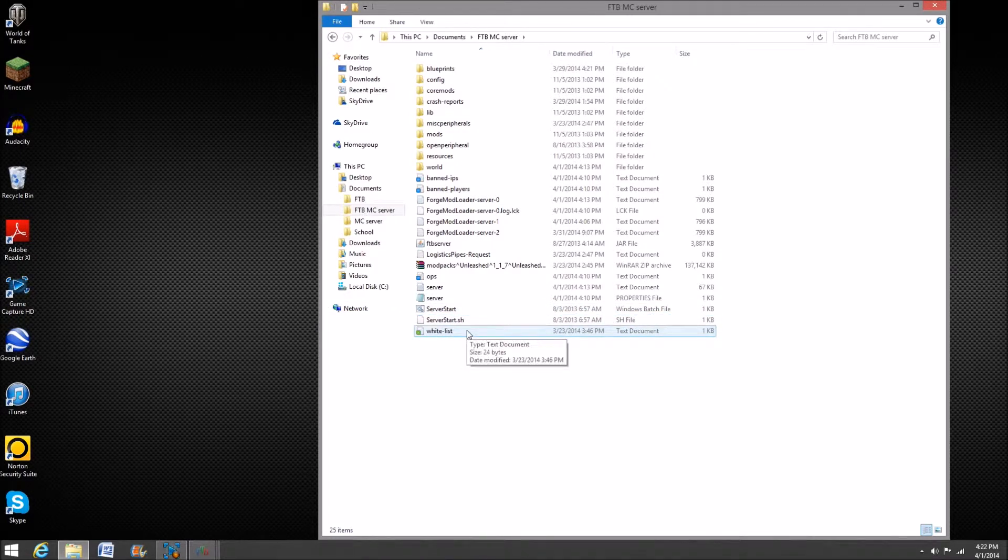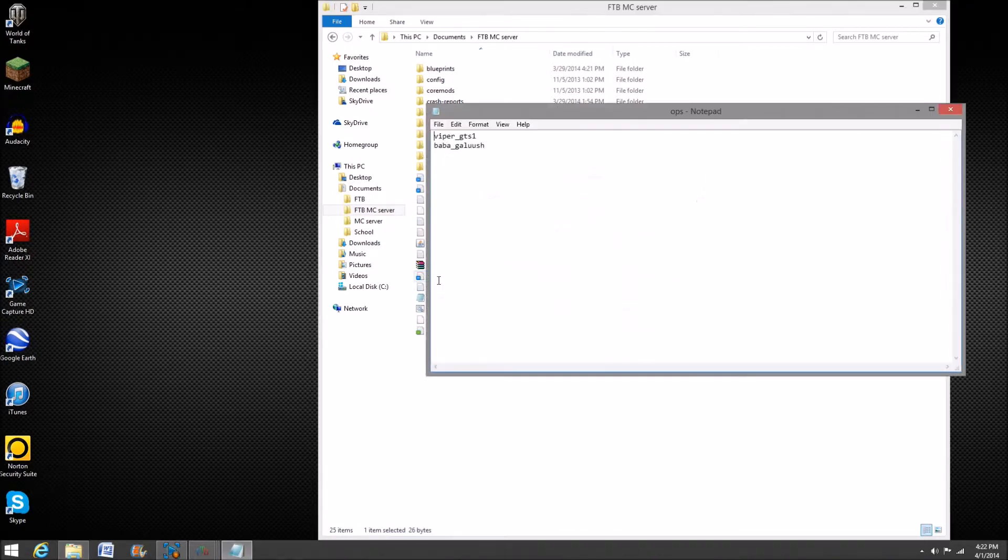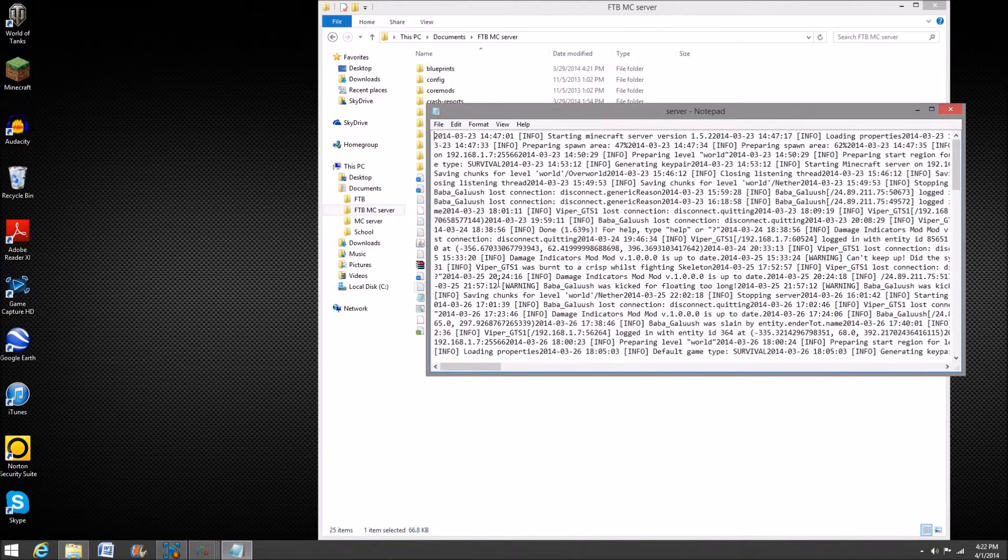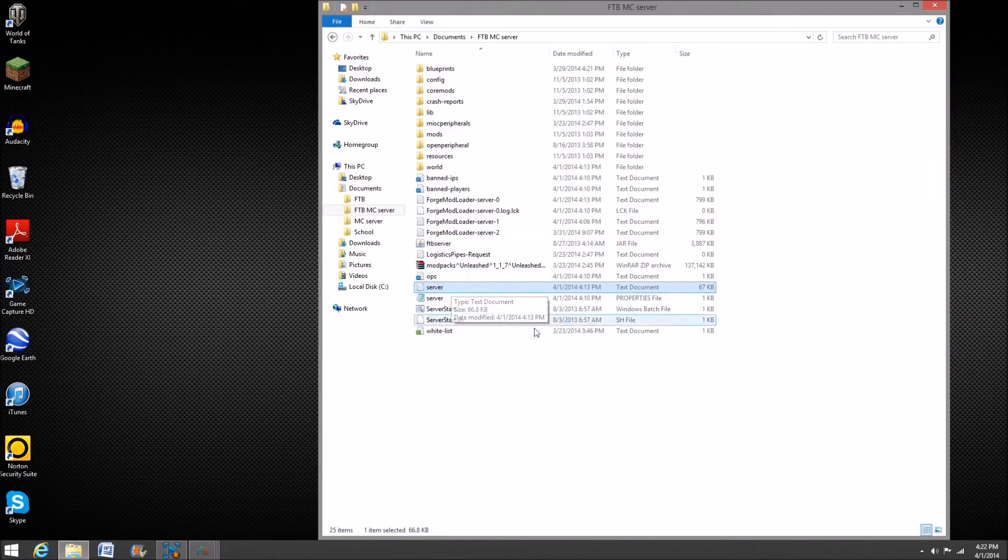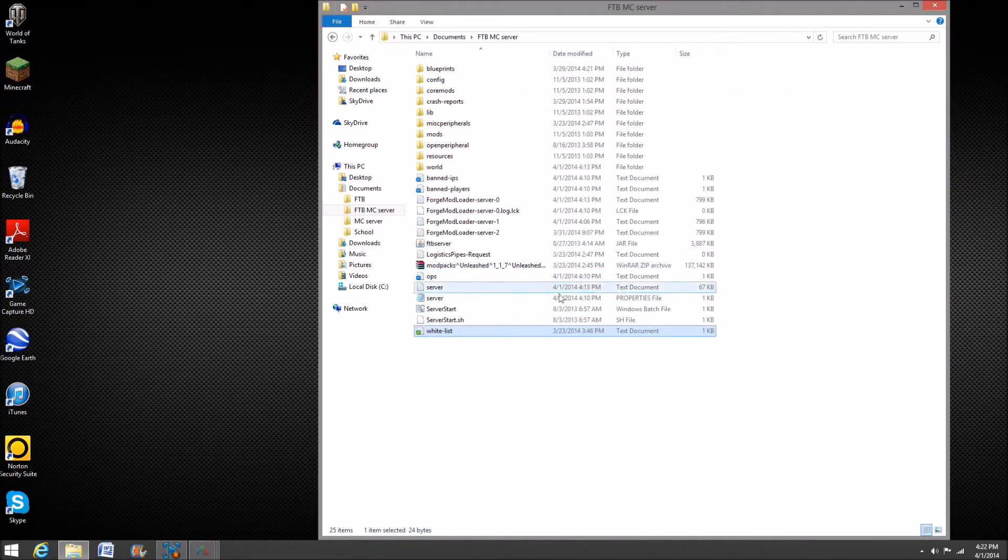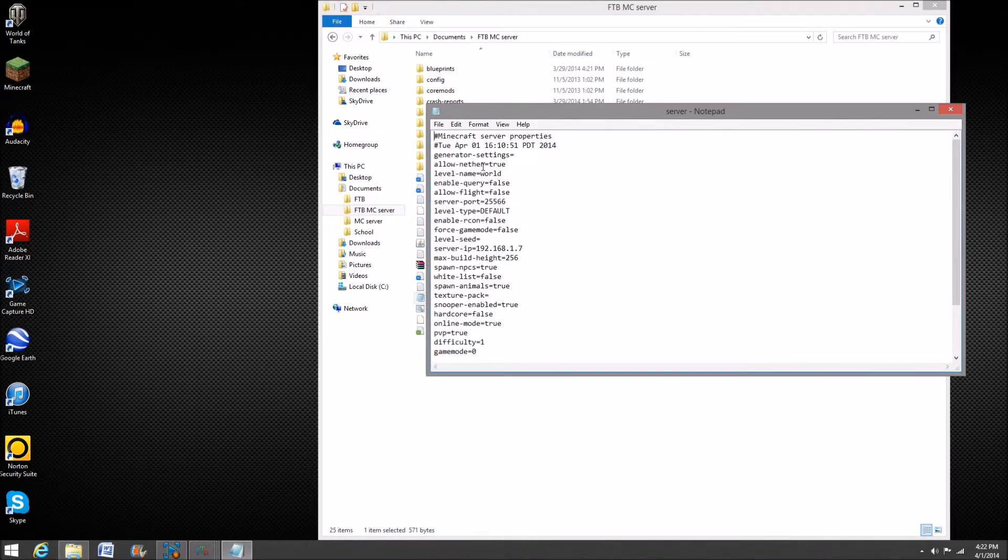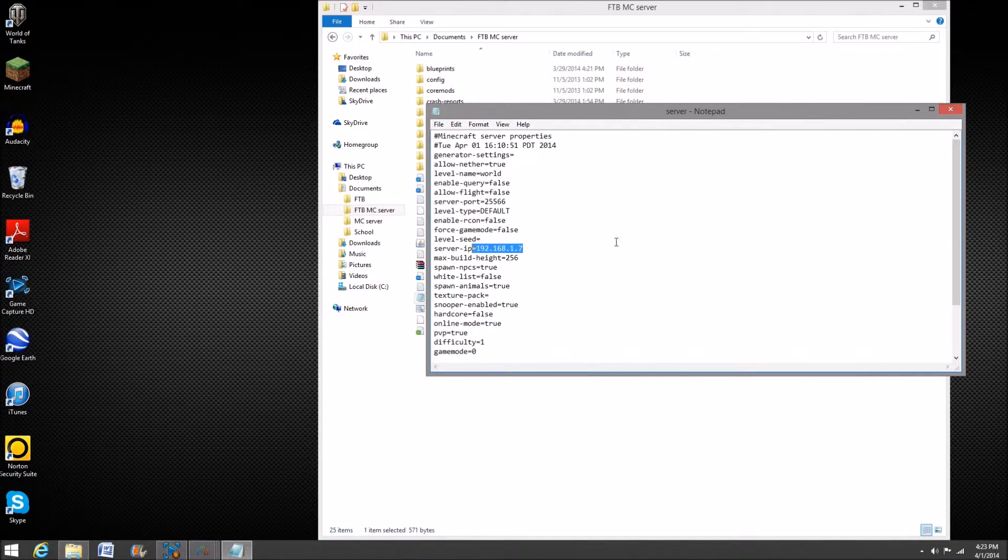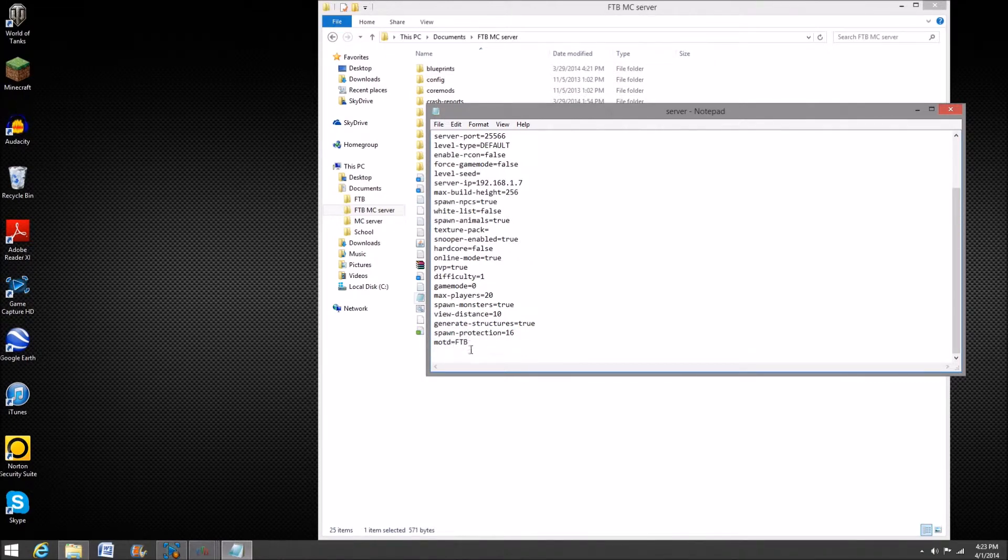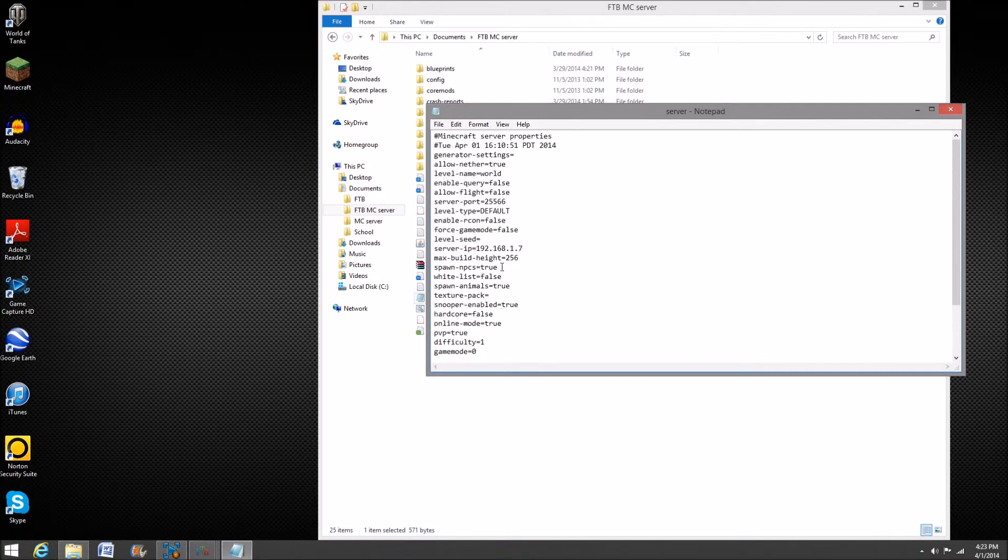This is the server start. This is what you want to click when you want to start your server. Then there's whitelist, ops, and server properties. Ops is who you want to op on your server. It's just me and my friend is opped on my server. Then whitelist - whoever you want to join your server, you'll want to type their Minecraft username here. Otherwise they will not be able to join the server. On this notepad you'll see this, and here there'll be blanks. This will be blank - the server IP - and this will be blank. This is the MOTD, whatever you want it to say when people see your server. Then spawn distance, view distance, game mode, difficulty. So this will be blank, so for this server IP...